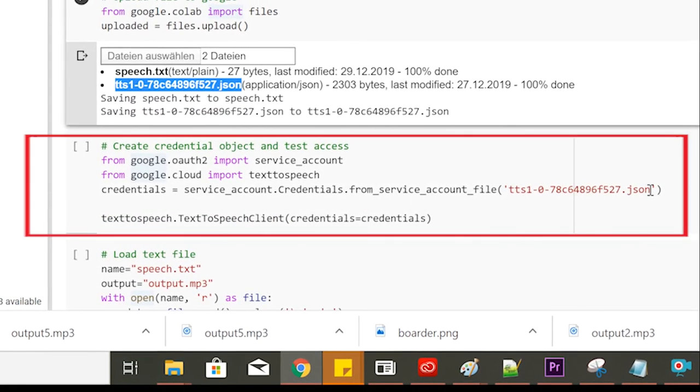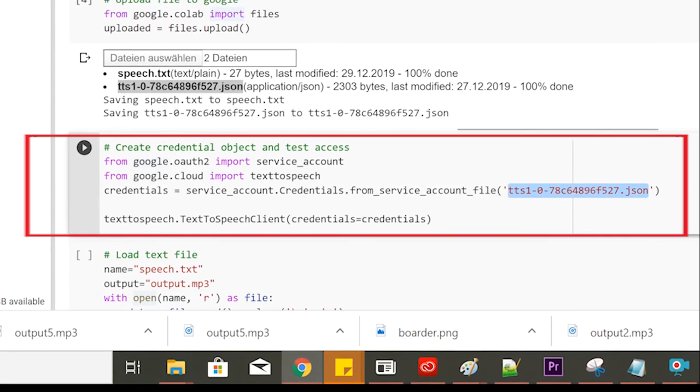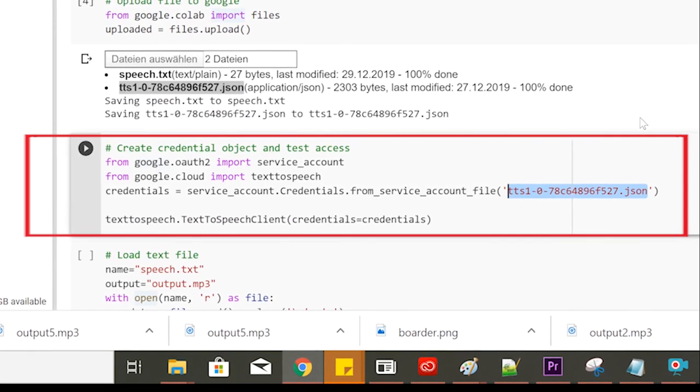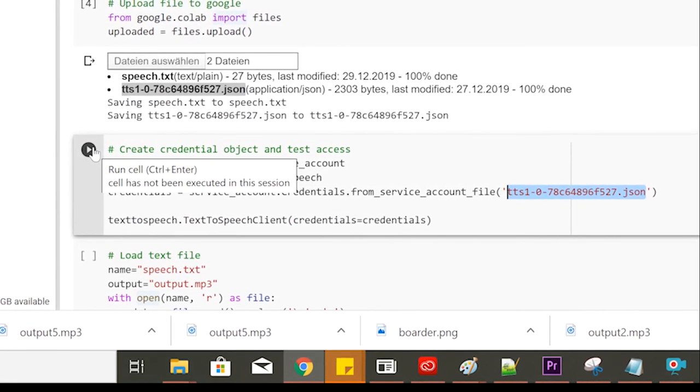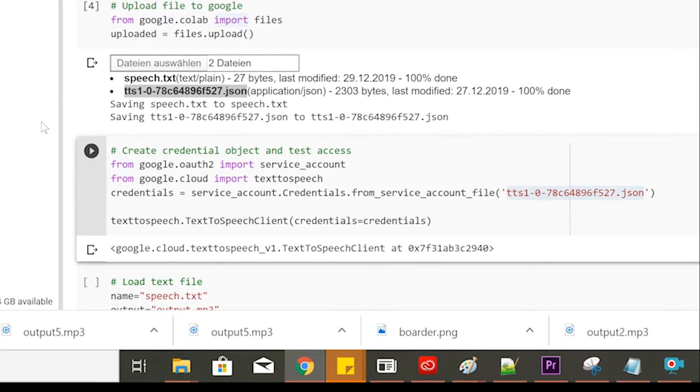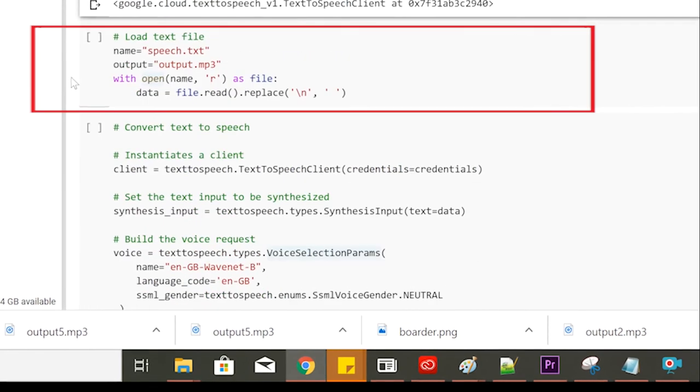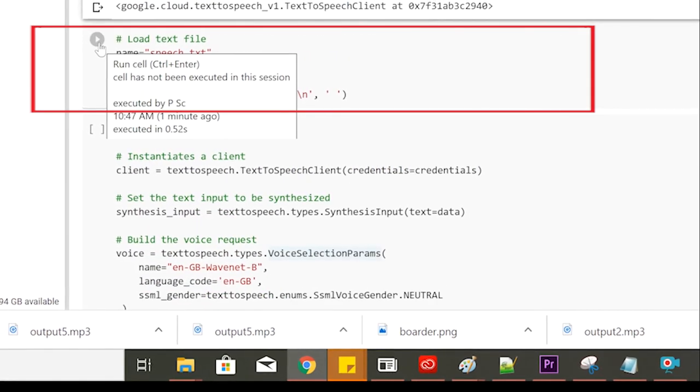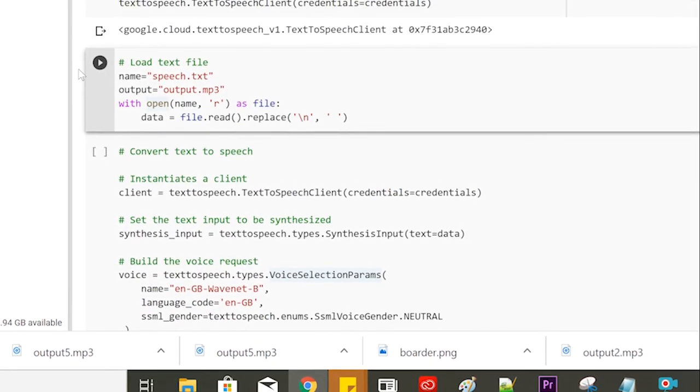Now we check if we can access the API service with the credentials. If successful, you should get a similar output and we can afterwards select the uploaded text file and read it into a data frame.